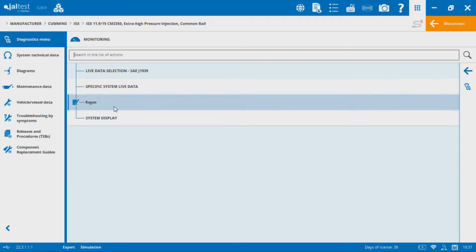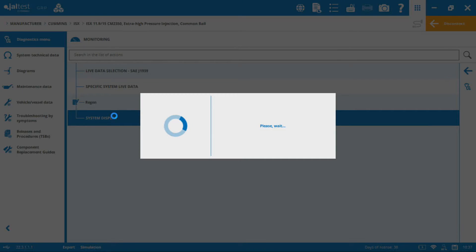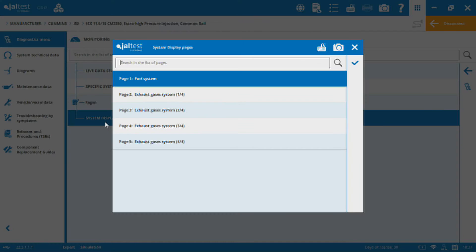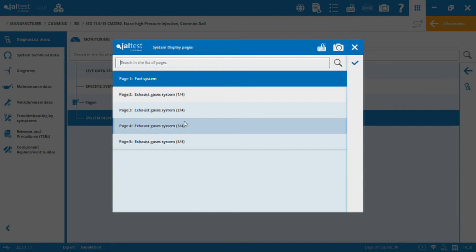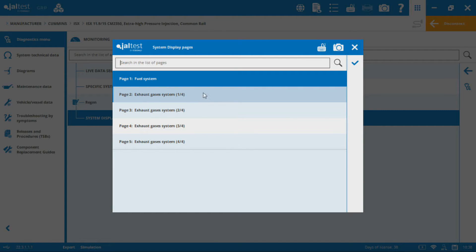Below that, this is where I want to start. There's this really cool feature called system display. This is mainly the reason why I chose the Cummins module, because I'm going to see a list of different systems that I can view the data from. First is the fuel system, then I've got four exhaust gas system displays here.